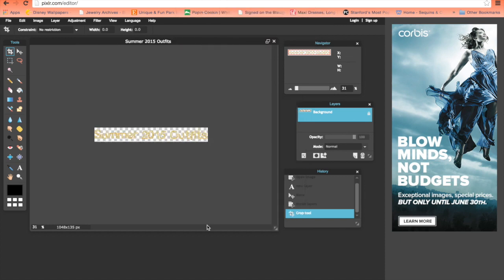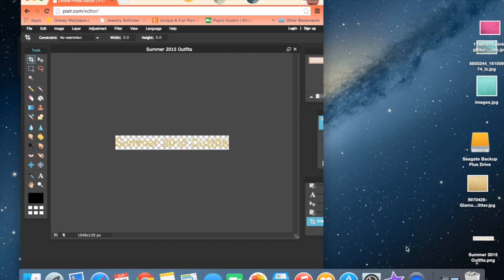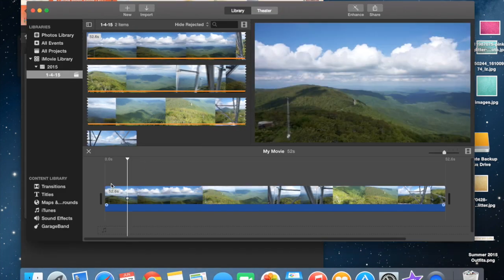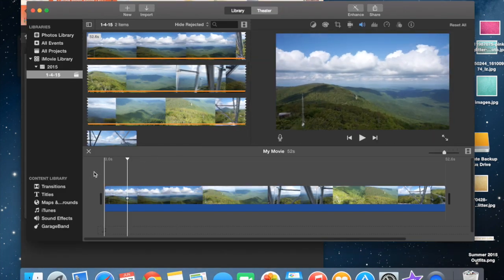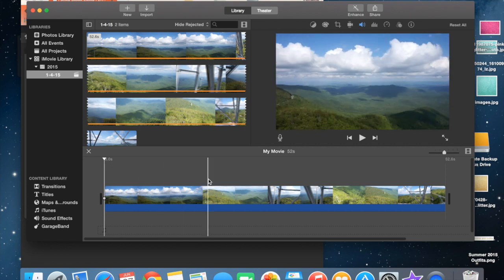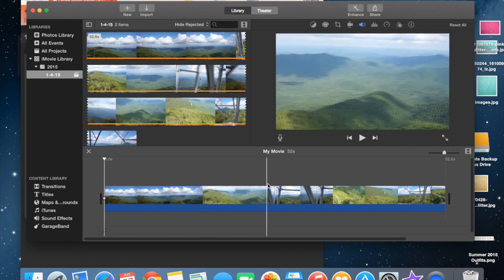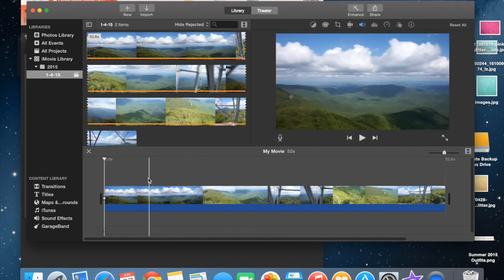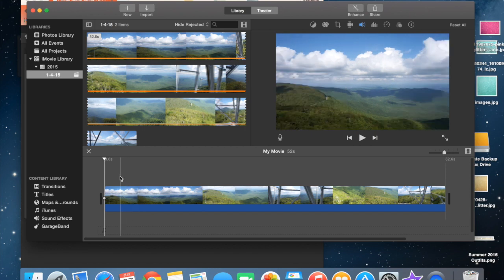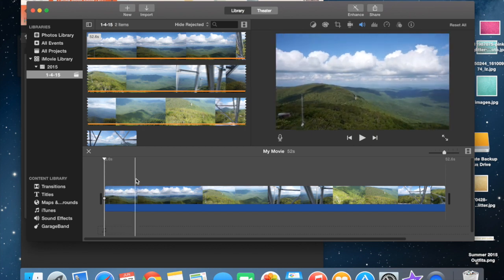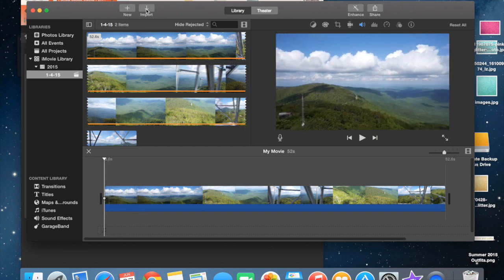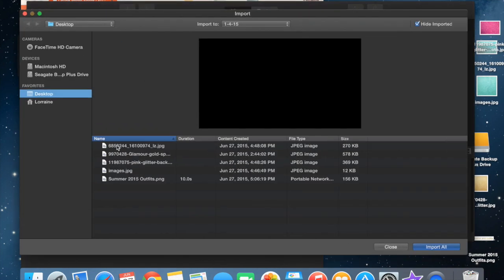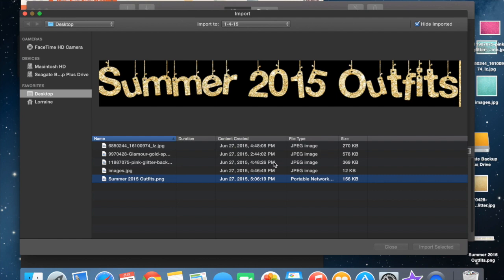Once you want to use this in iMovie, Final Cut Pro, or another program, just open it. I'm using iMovie. I have footage from the Blue Ridge Parkway - some mountains and outdoor footage. Go to import and pull in your glitter text file.